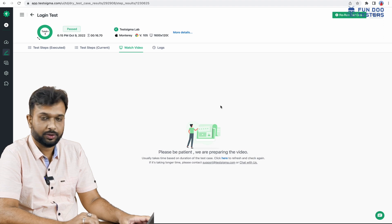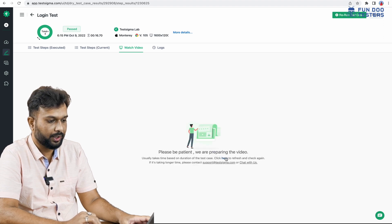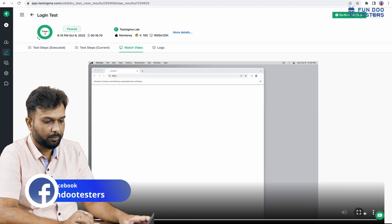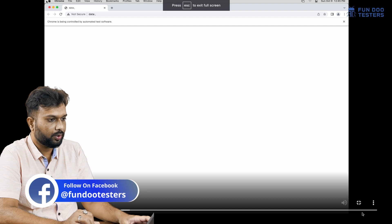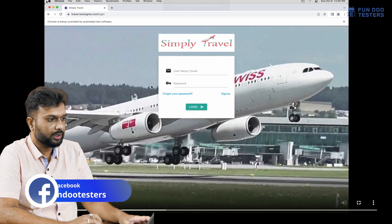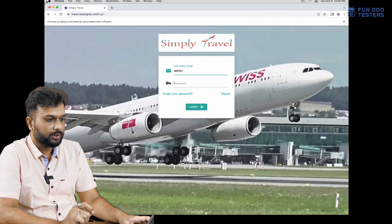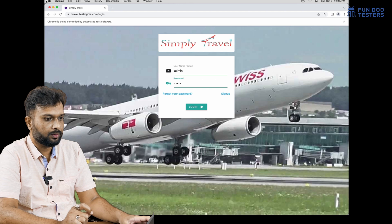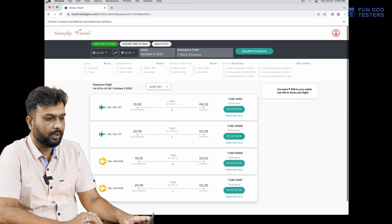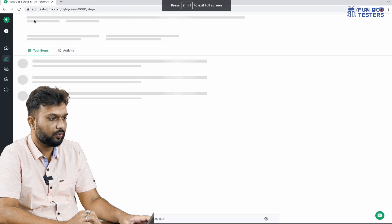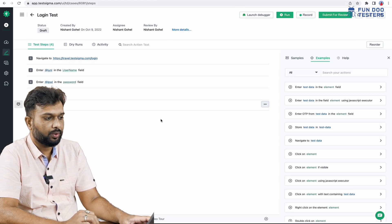Post execution we also have a recorded video. If it is not available immediately we just refresh the page. Now the video is available. I go to full screen mode and we can see it navigating to the website, entering the username, waiting, entering the password, and clicking the login button — successfully navigating to the logged-in page. This is how without writing a single line of code we can execute our test.